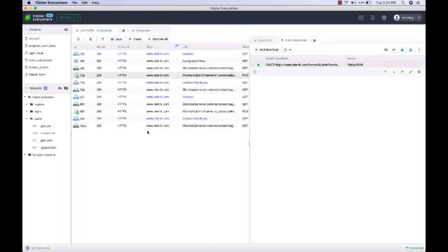We were able to artificially introduce a five-second delay. Similarly, you can use autoresponder to simulate latencies and see how the application performs. Typically, applications are built for the happy path, but it's great to test applications under low-latency conditions to see if they perform well.